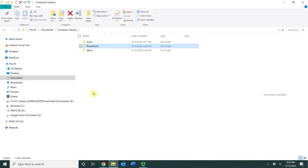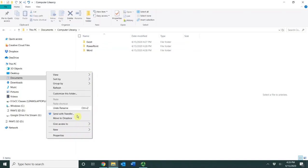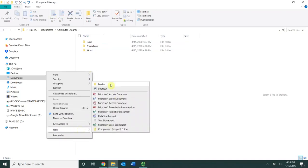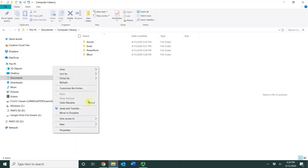I'm also going to create an Access folder and I'm going to create a Windows folder.